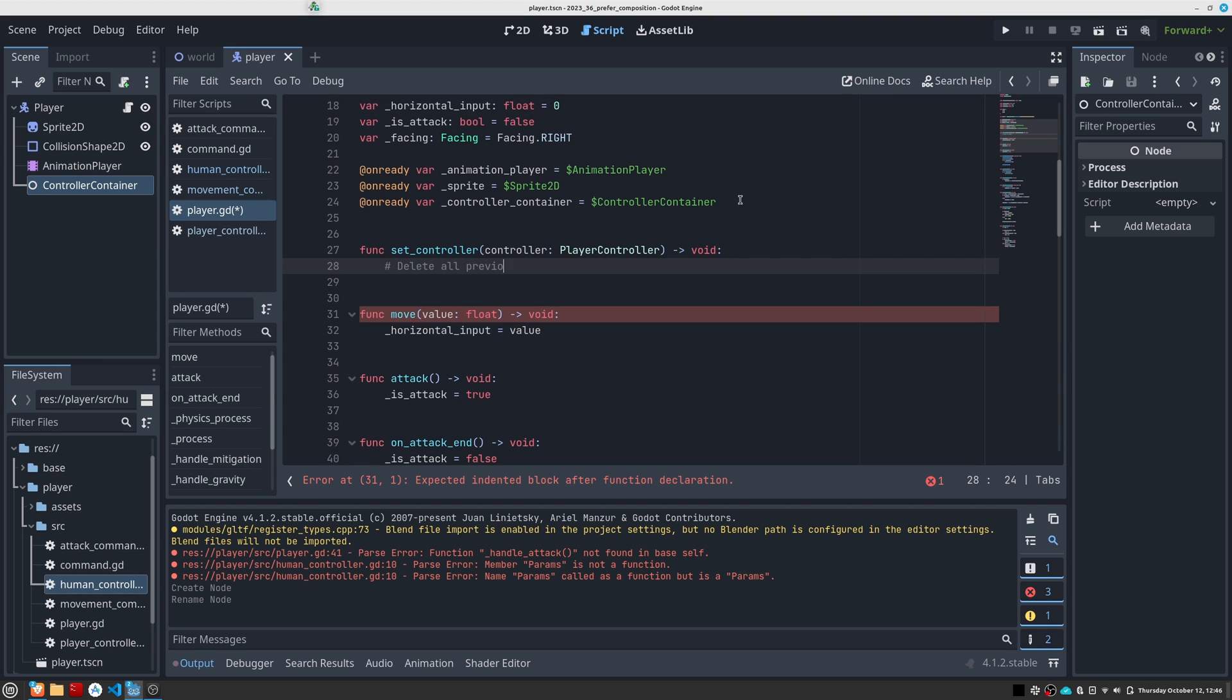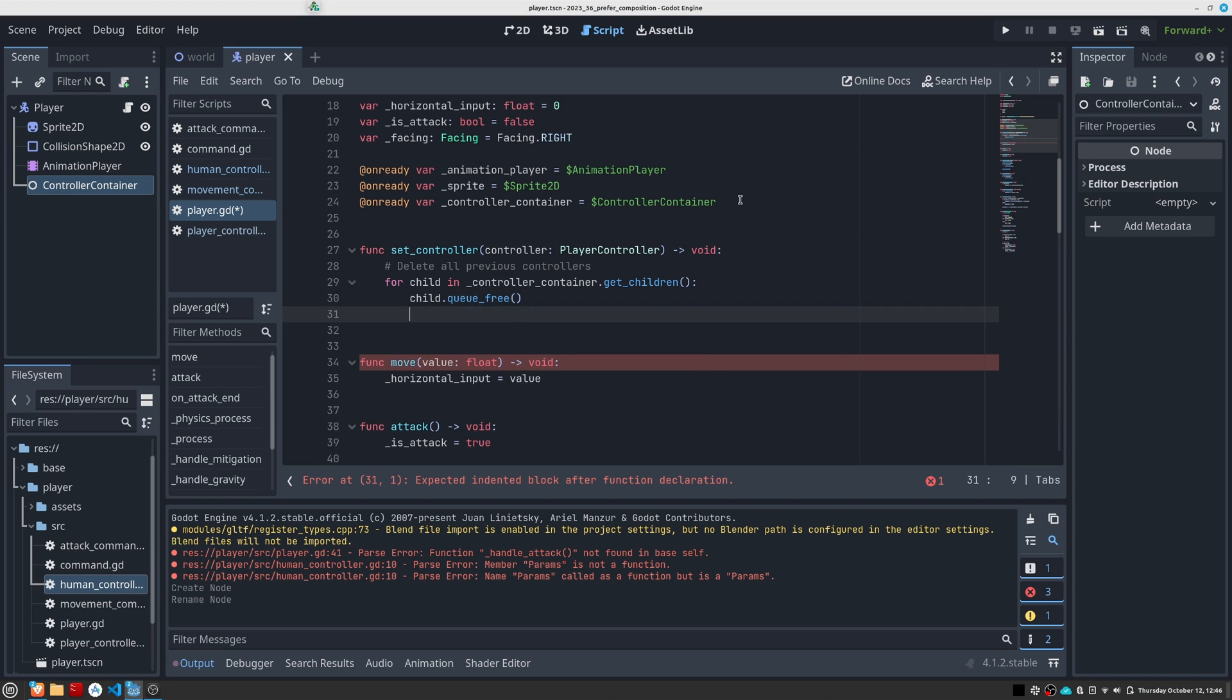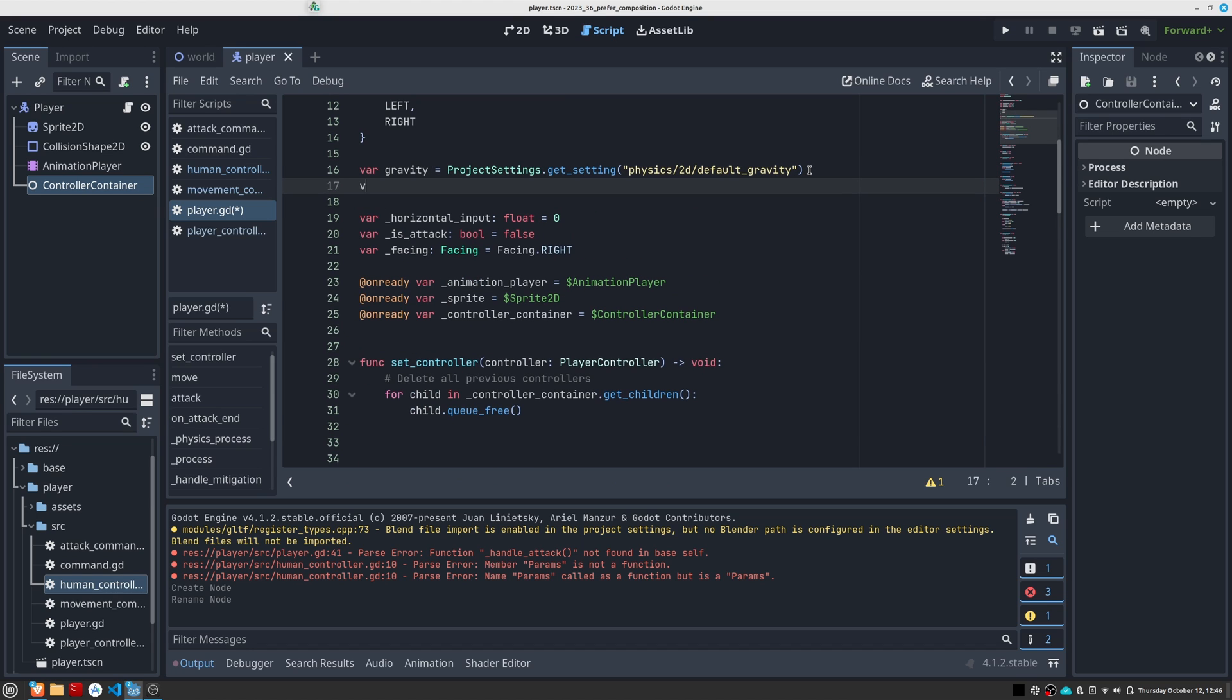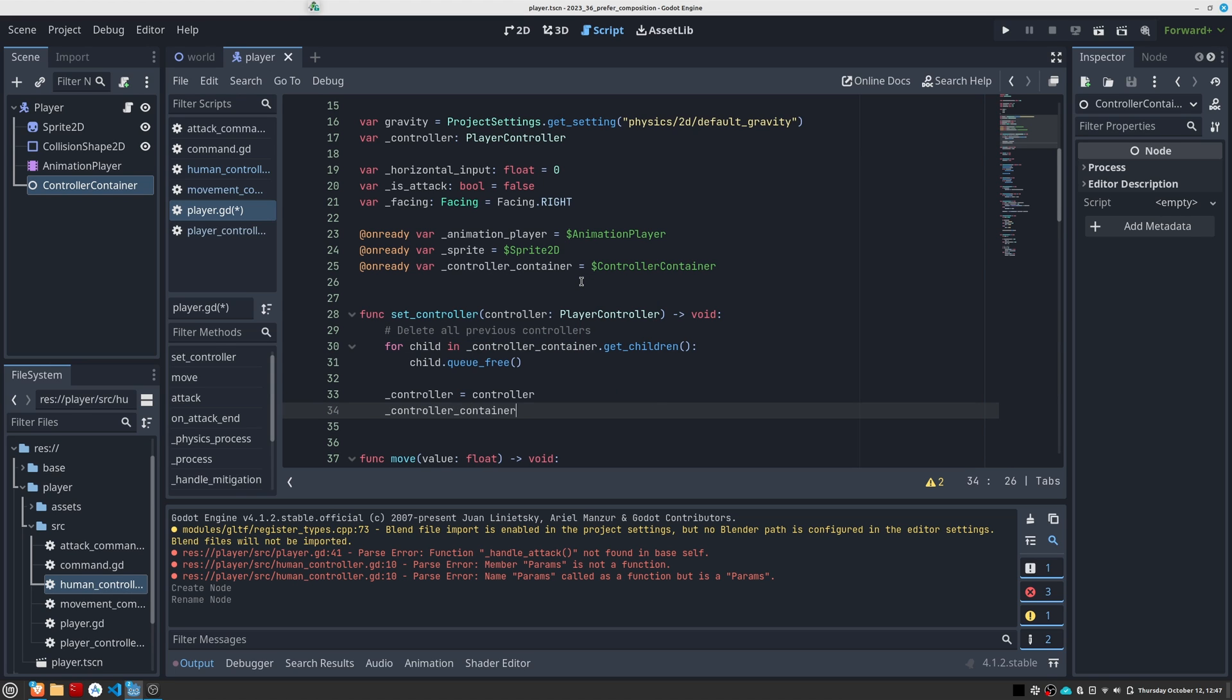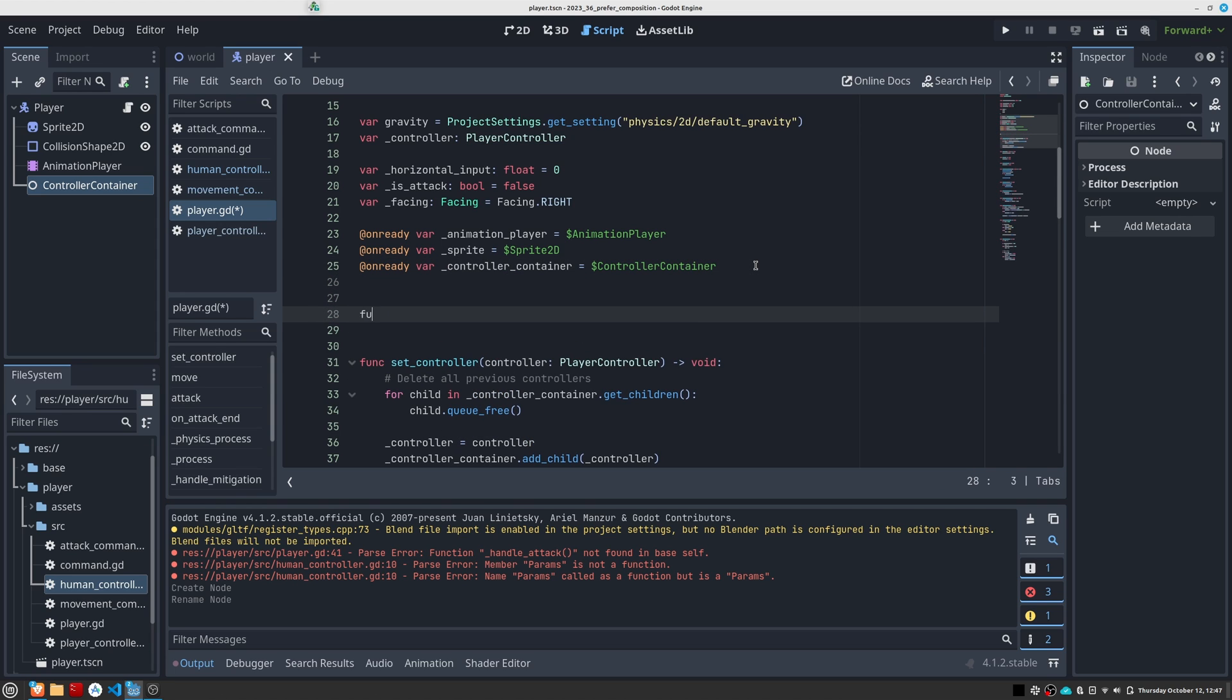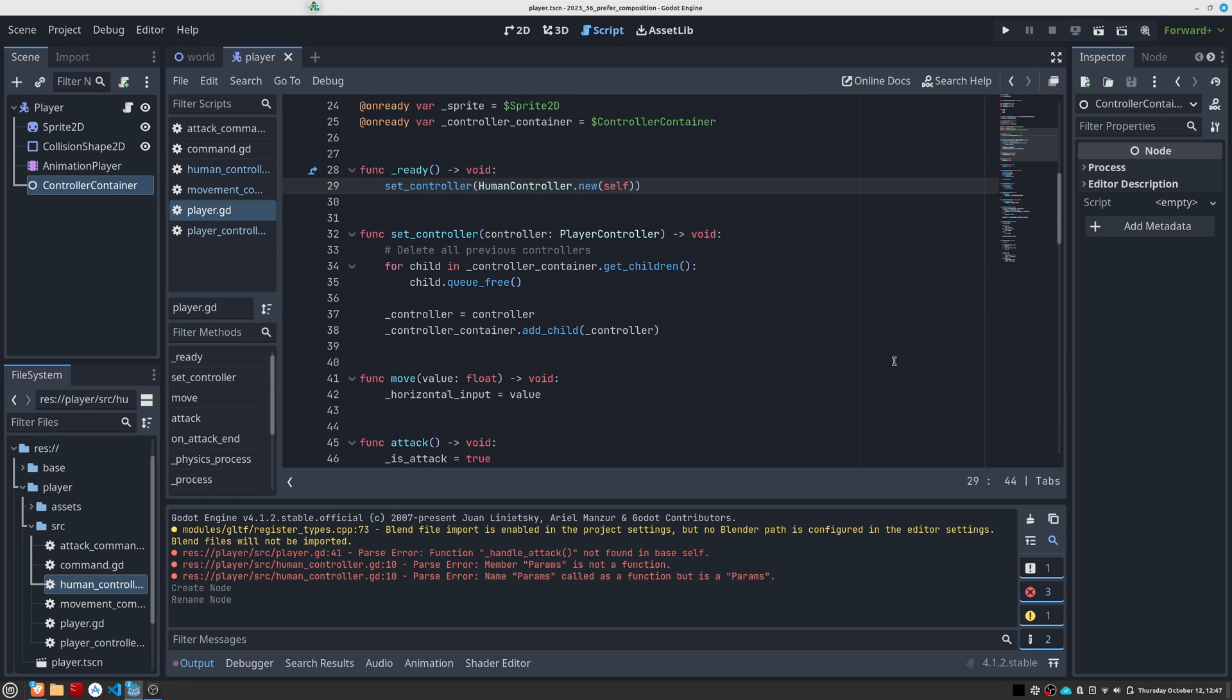The first thing we must do is eliminate any active controller and then instantiate the one we want to place. I am going to create this variable to have a reference at all times of the active controller. We are going to set the human controller class that we just created as the default controller, so that the player can control the character as soon as the game opens.